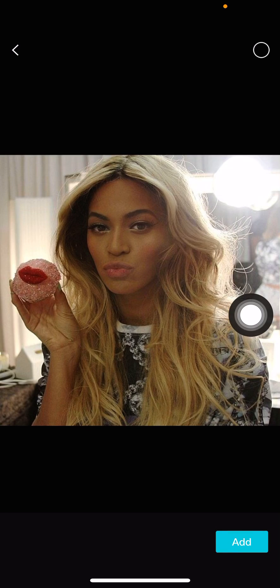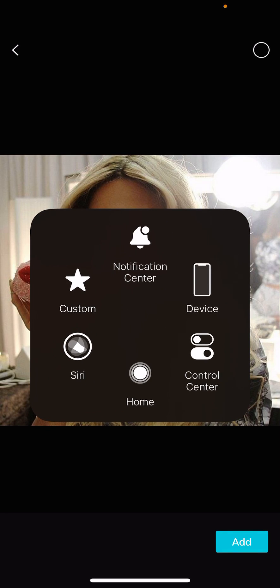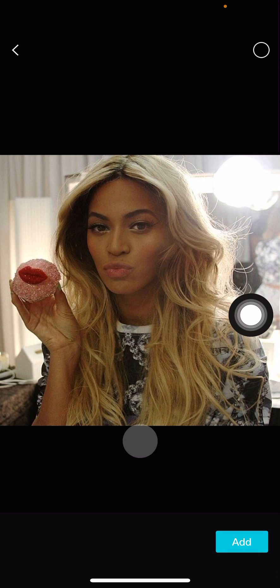Hey guys, and welcome back to this channel. In this video, I'll be showing you guys how you can basically extend your photos on CapCut.